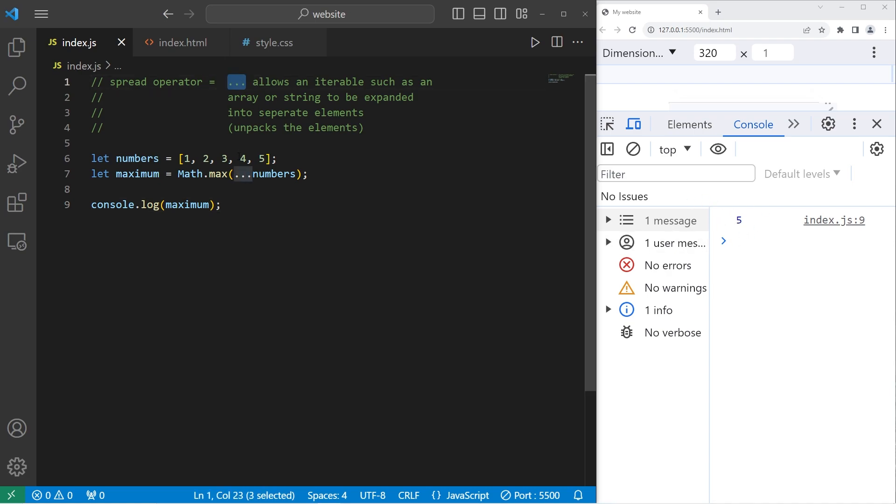When you use the spread operator, imagine that you're opening a box and taking out all the contents inside, like you're unpacking something.